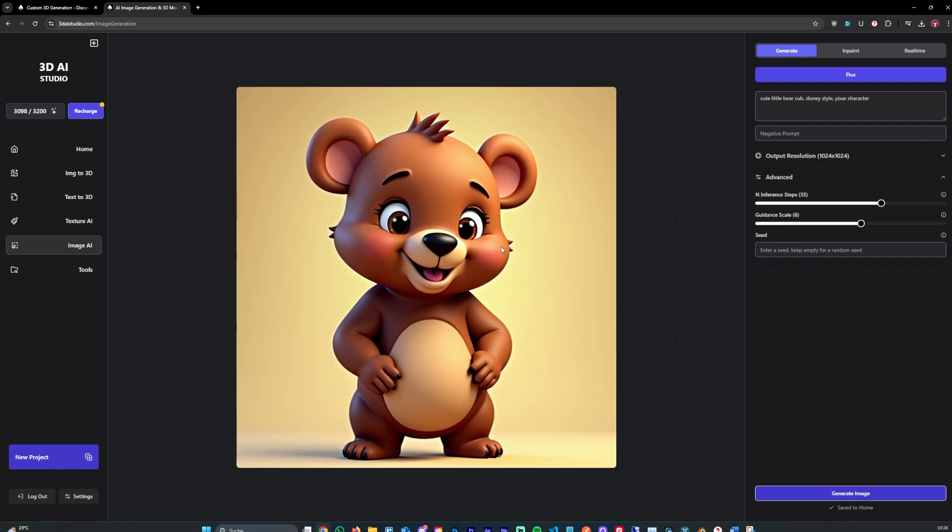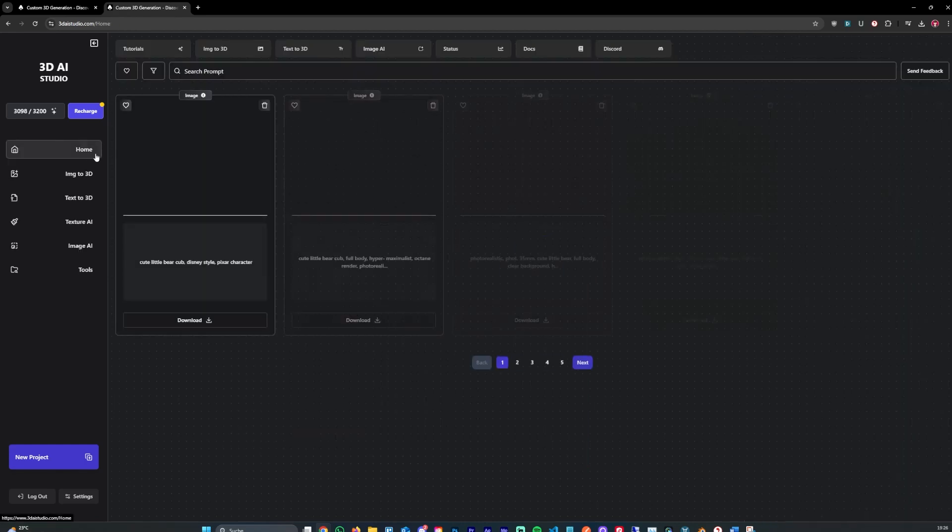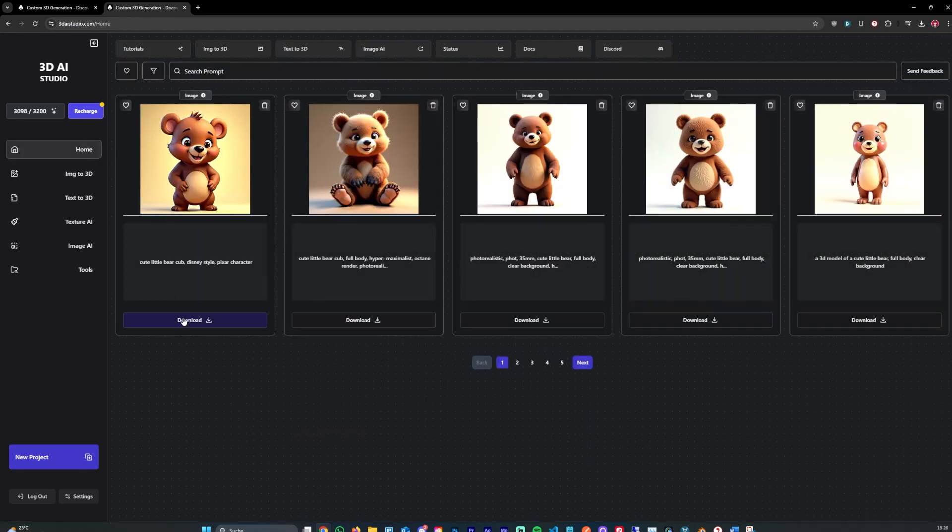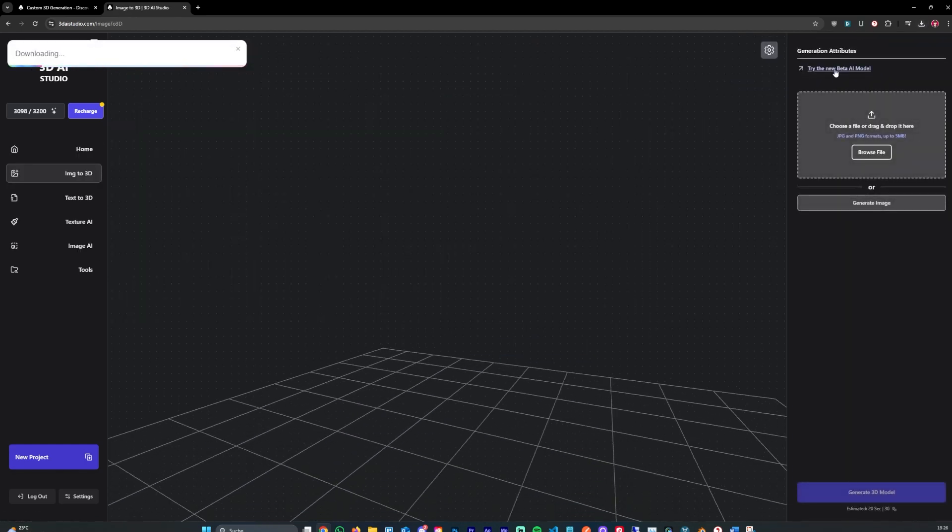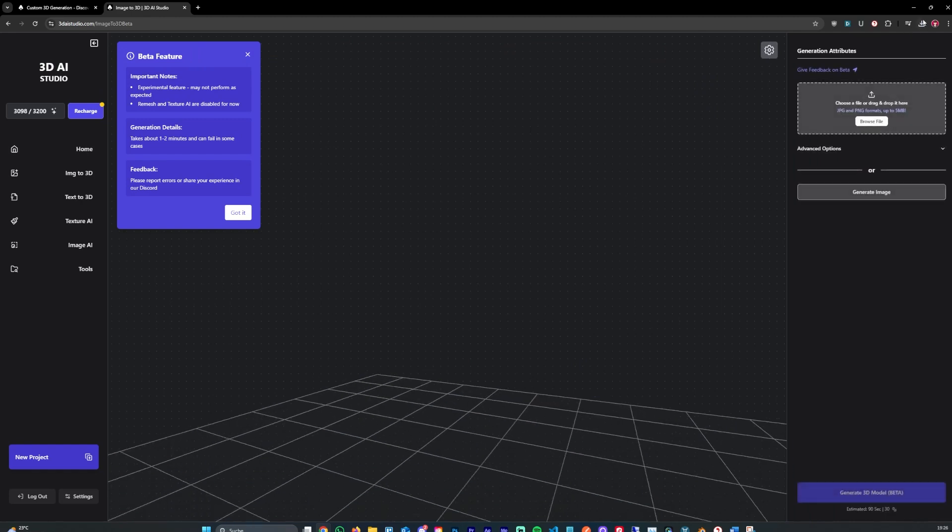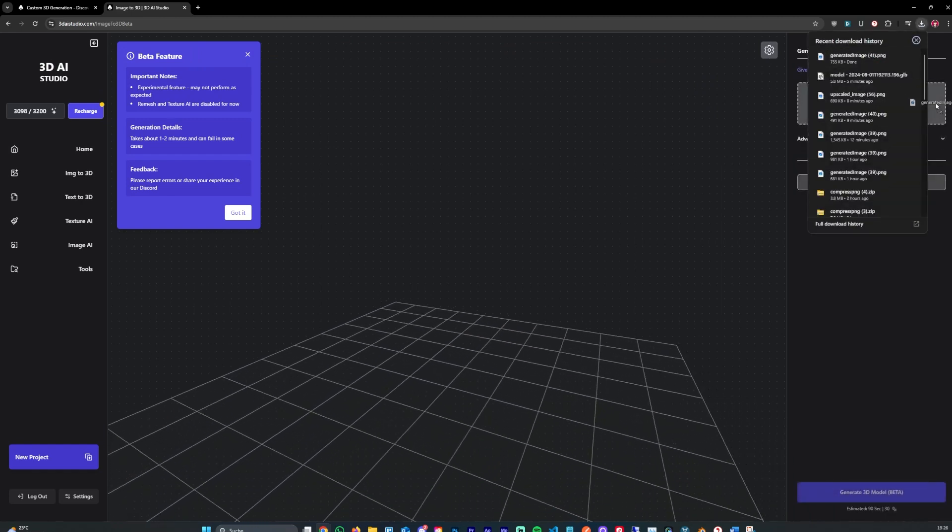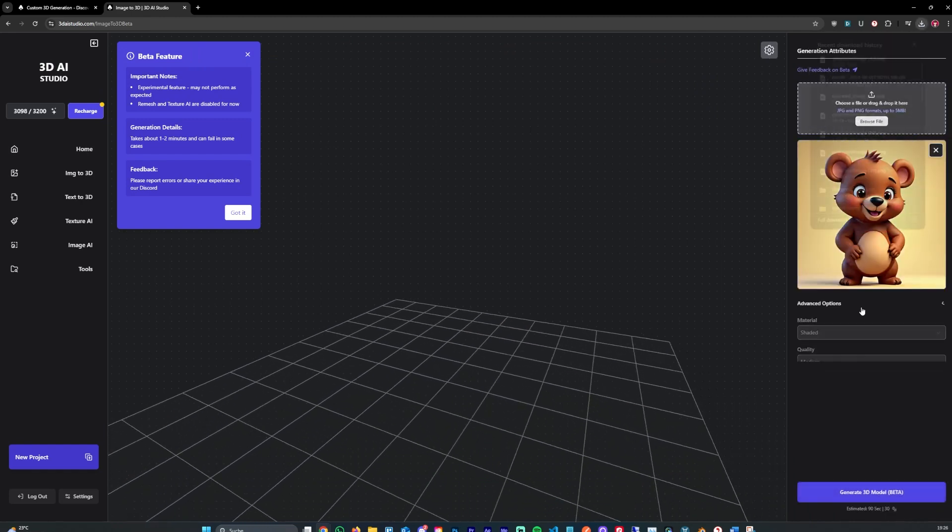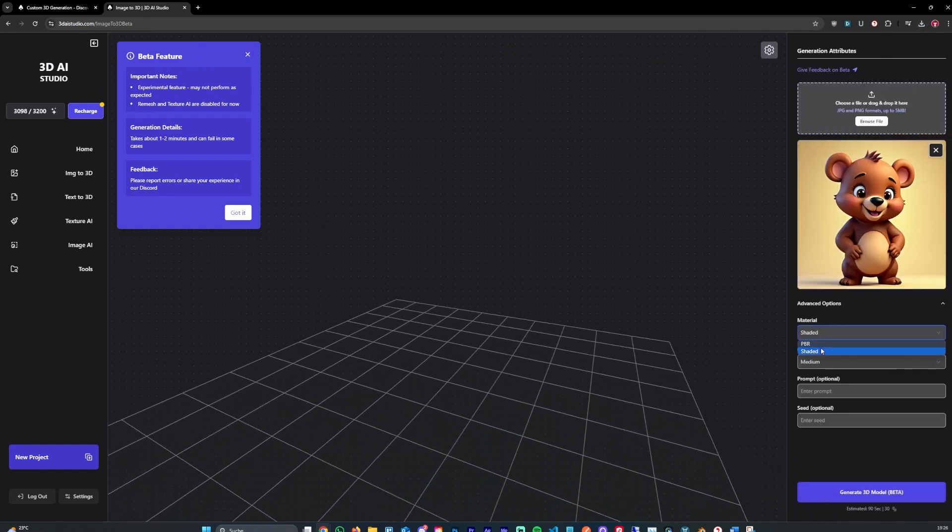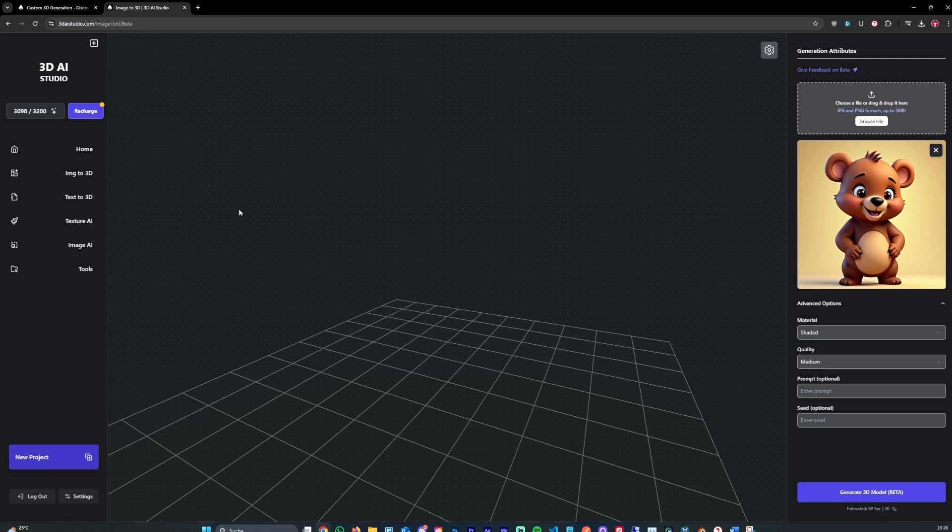Let's actually use this one for 3D generation. So it says here, save to home. So we can go into home, hit download, go into image to 3D, just drag and drop it here as well. Shaded. We can keep it at shaded. PBR generates normal maps and roughness maps and metallic maps. But we don't really need that in this case. Let's keep it also at medium and let's generate.